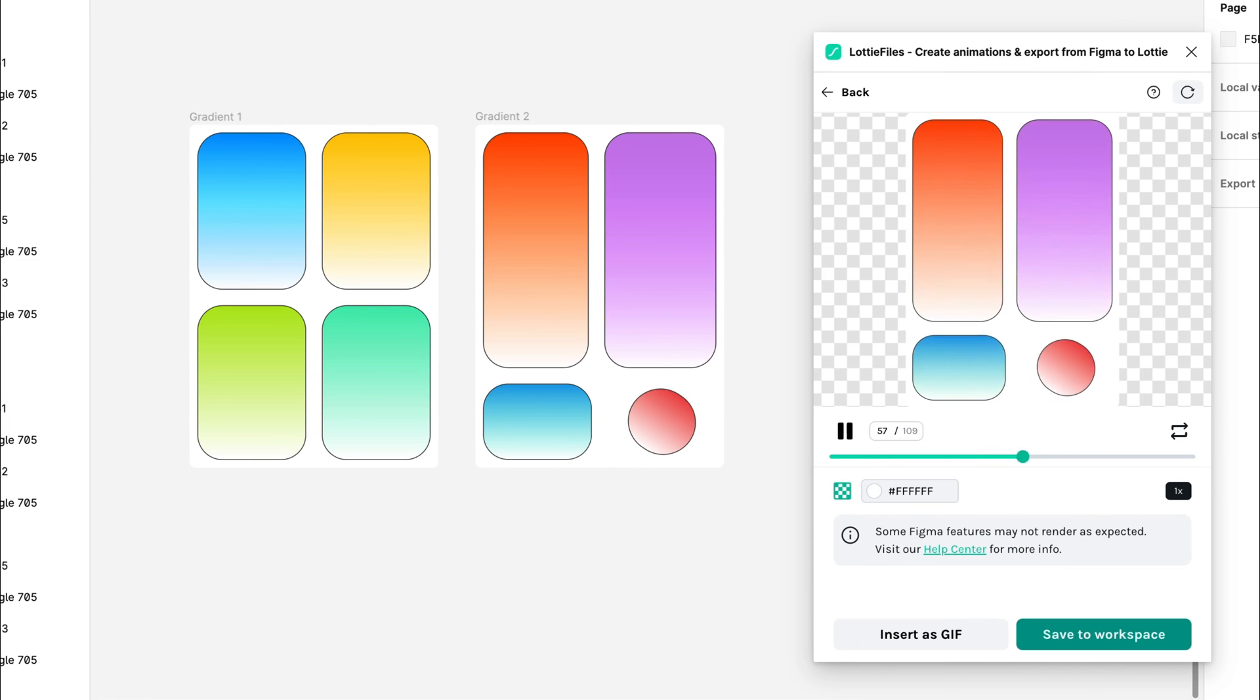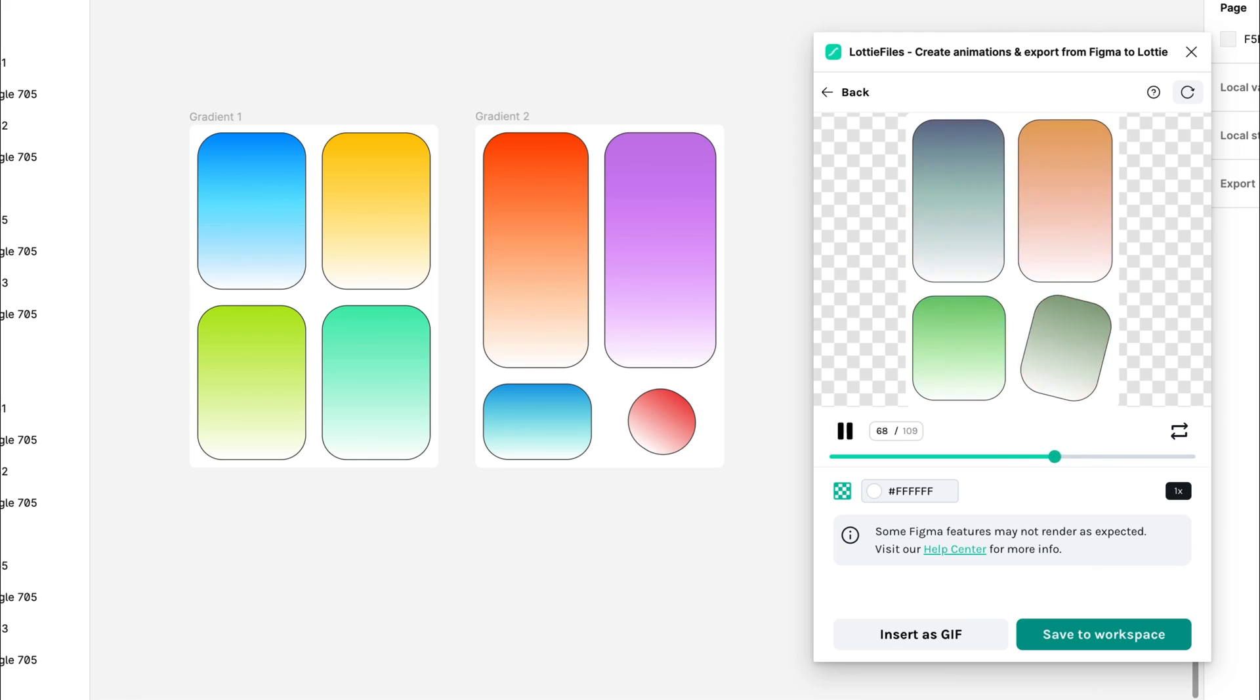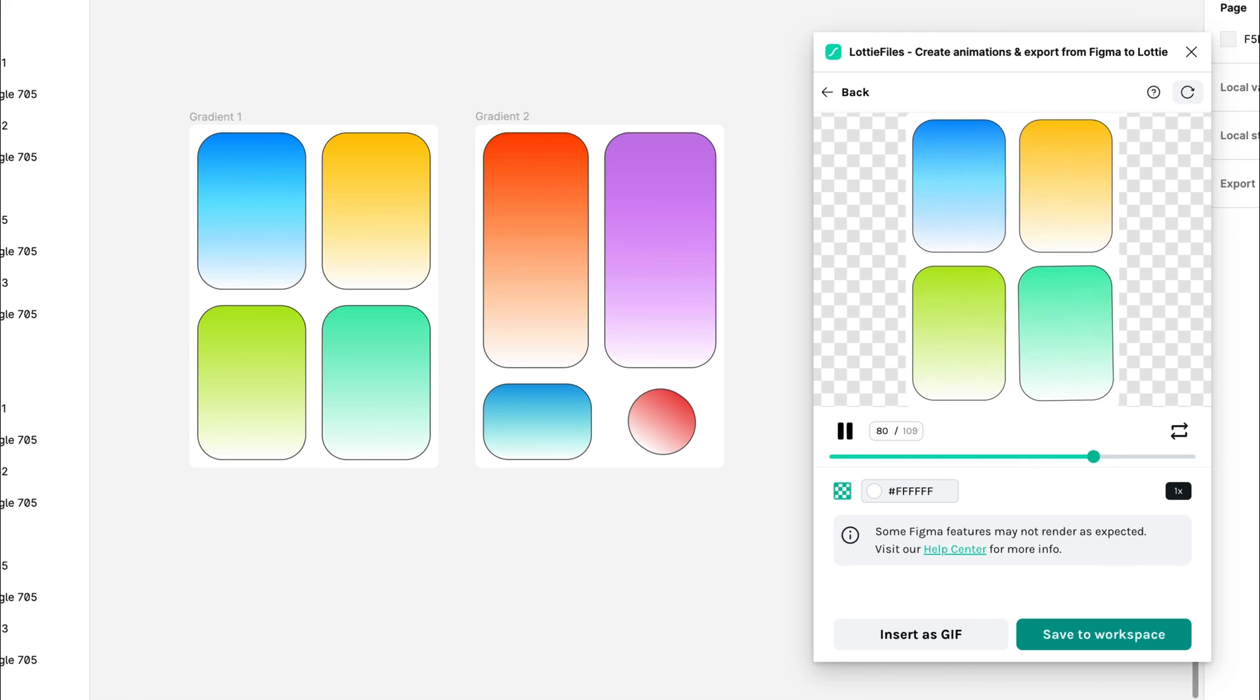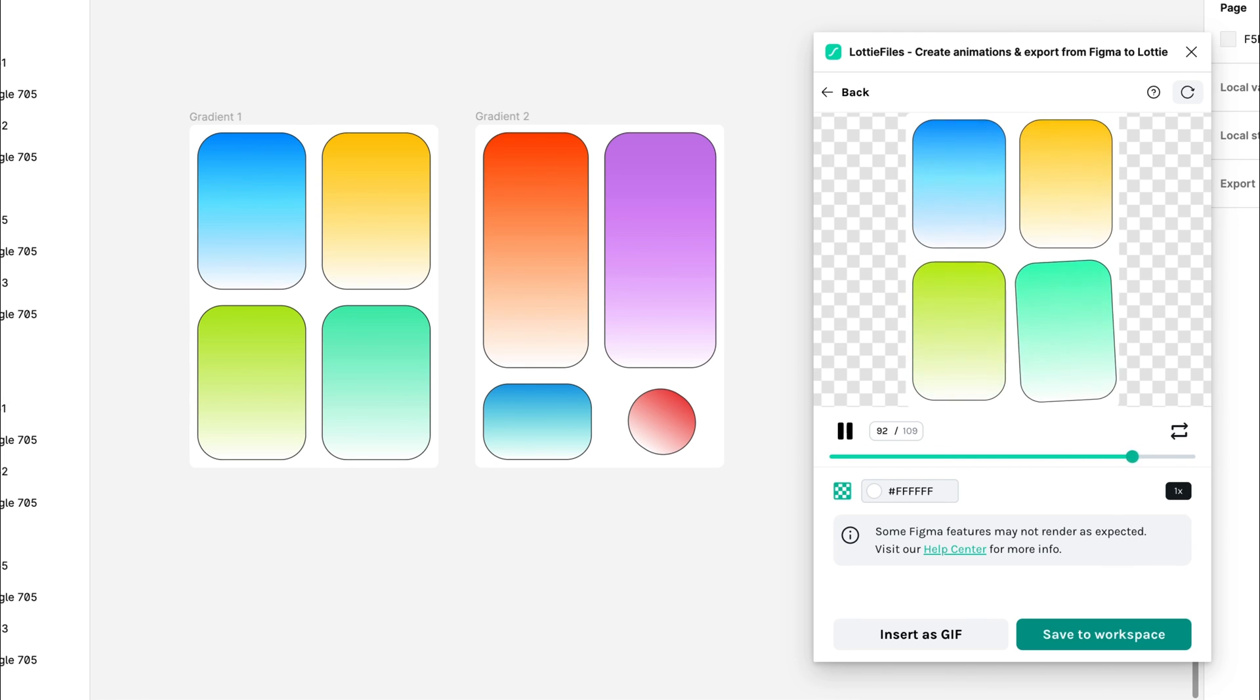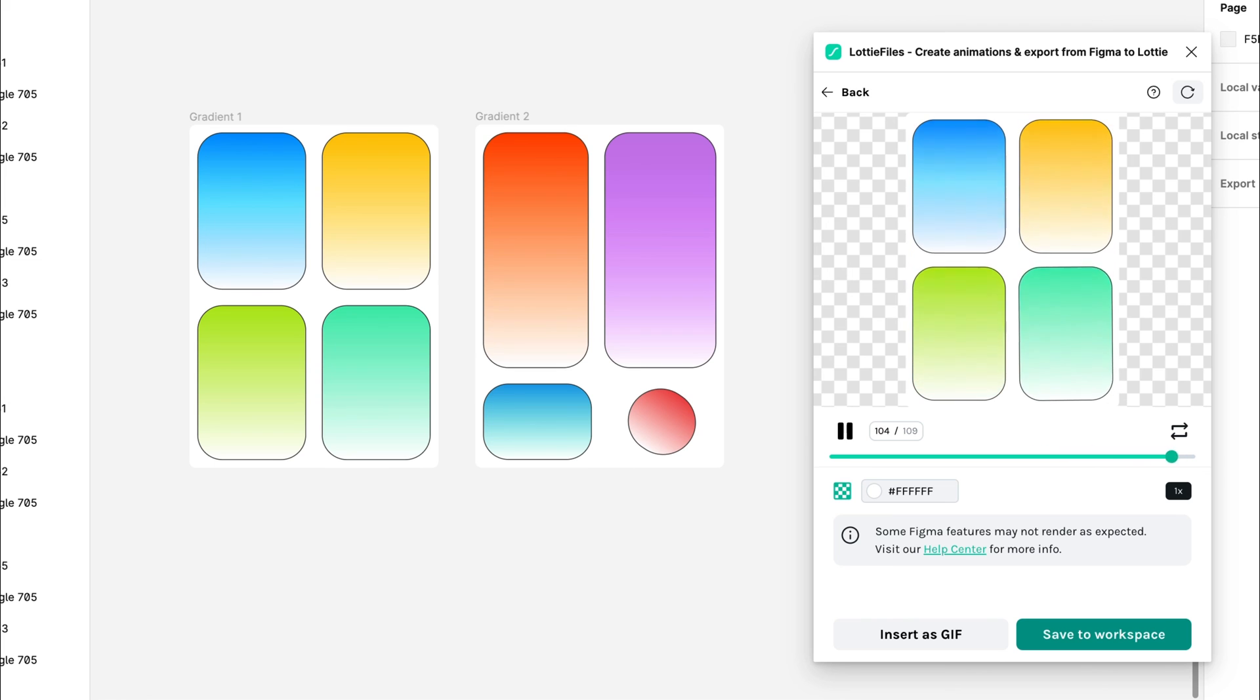By following these steps, you can enhance your animation workflow in Figma using the Lottie Files plugin, ensuring smooth and high-quality results for your projects. Happy animating!